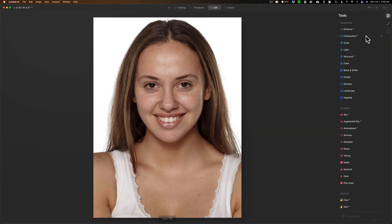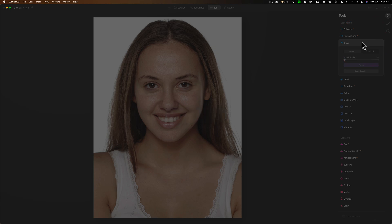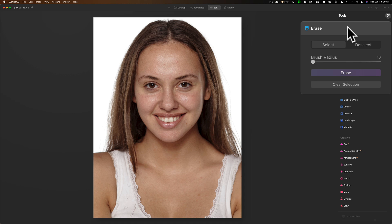The next thing I want to do is get rid of any stray hairs. I like to do this before I do anything with skin, like softening, because when you use the erase tool to get rid of stray hairs, you affect the skin underneath a little bit and add some defects. The skin tools in Luminar AI will fix those later. So you have to do it in this order: get rid of the stray hairs first.